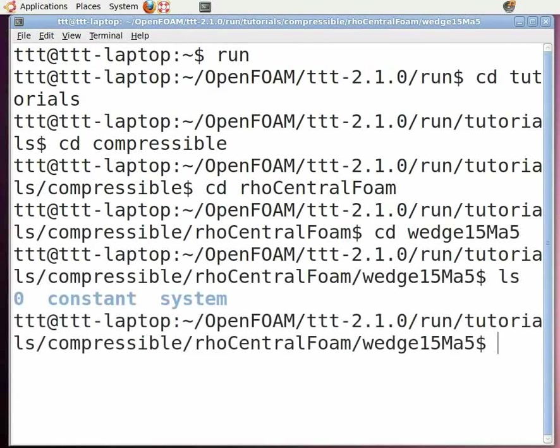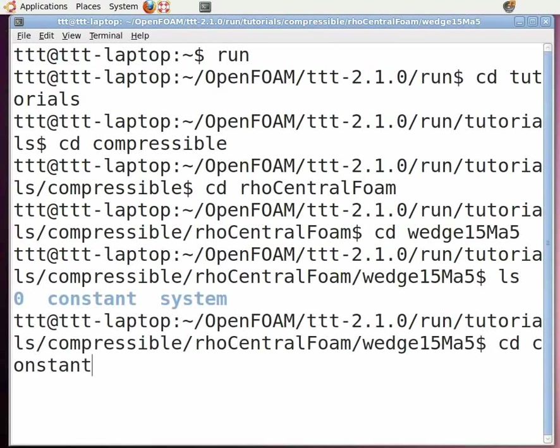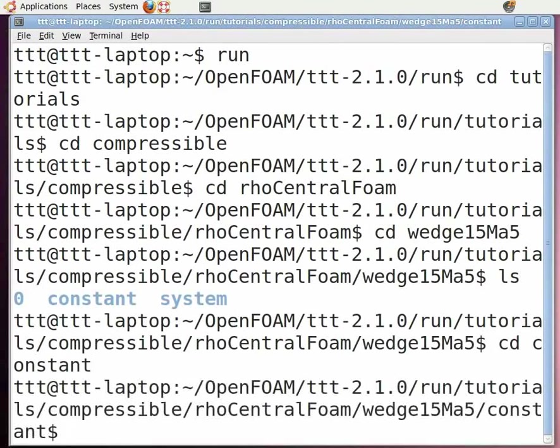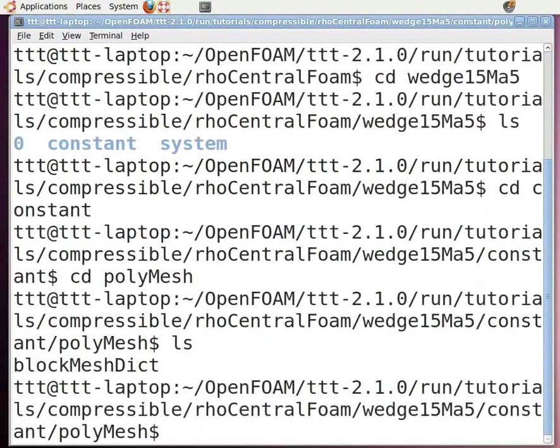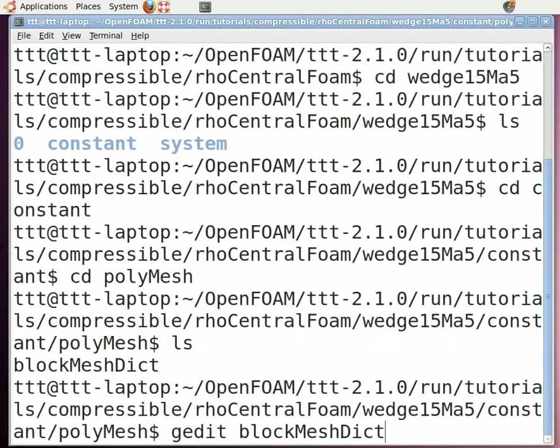Now open the blockMeshDict file. To do this, type cd space constant and press enter, cd space polyMesh - note that M here is capital - and press enter. Now type ls and press enter. You can see the blockMeshDict file. Type gedit space blockMeshDict - note that M and D here are capital - and press enter.